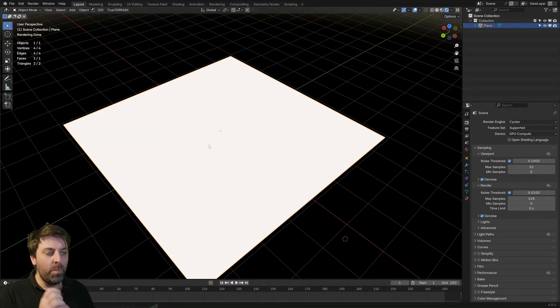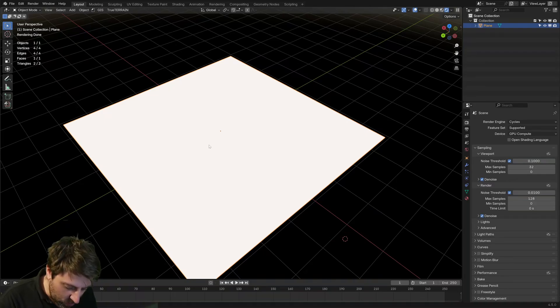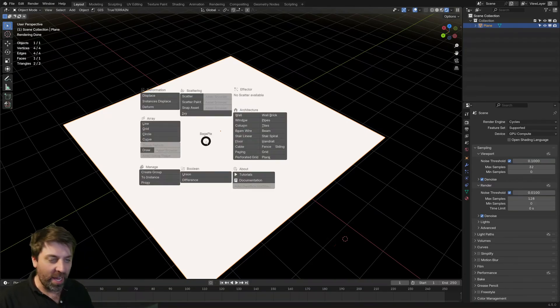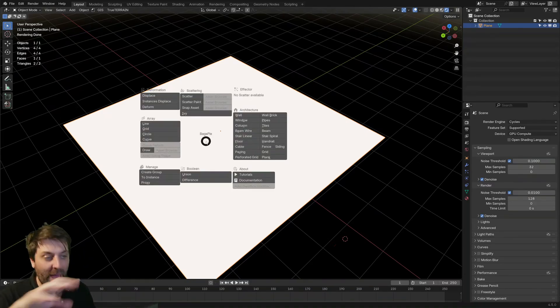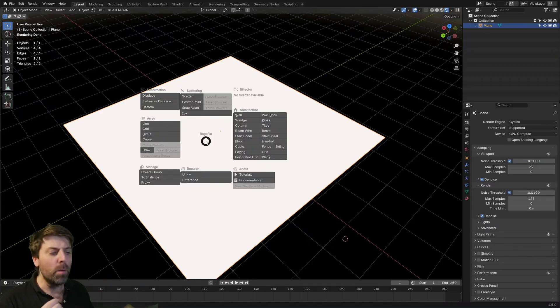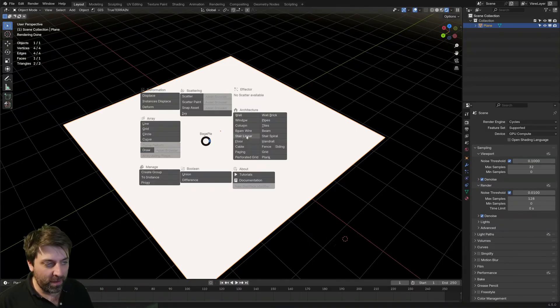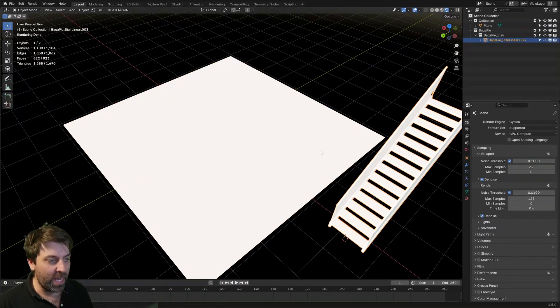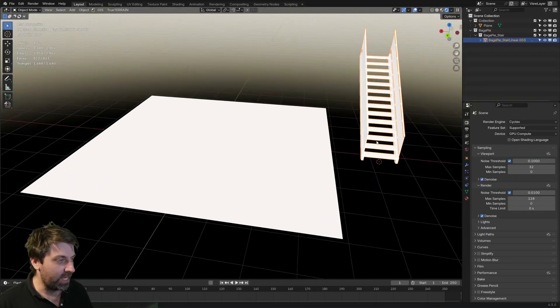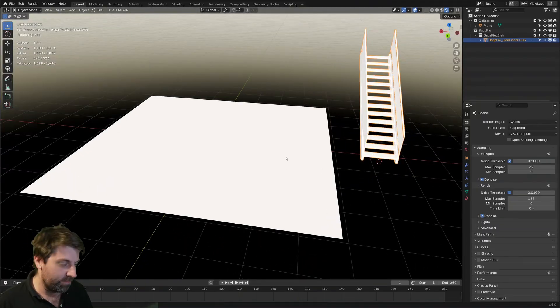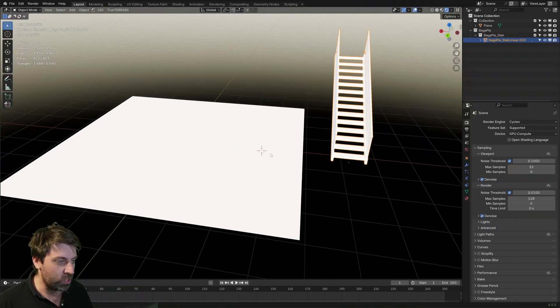But we're going to do a quick overview of some of the tools. So if I press the J key with the plane selected, we can, for instance, let's go add in a linear stair at the 3D cursor.